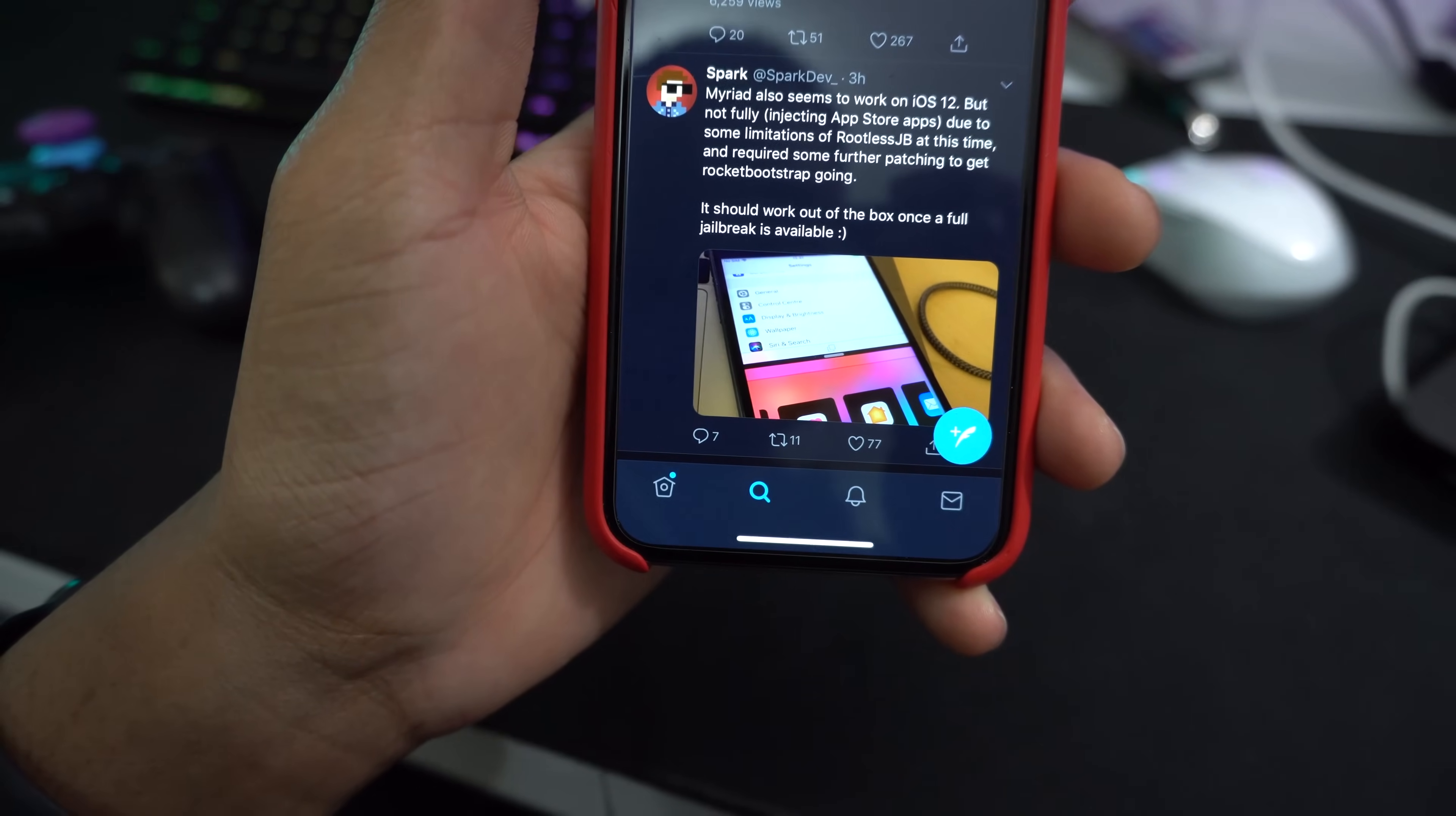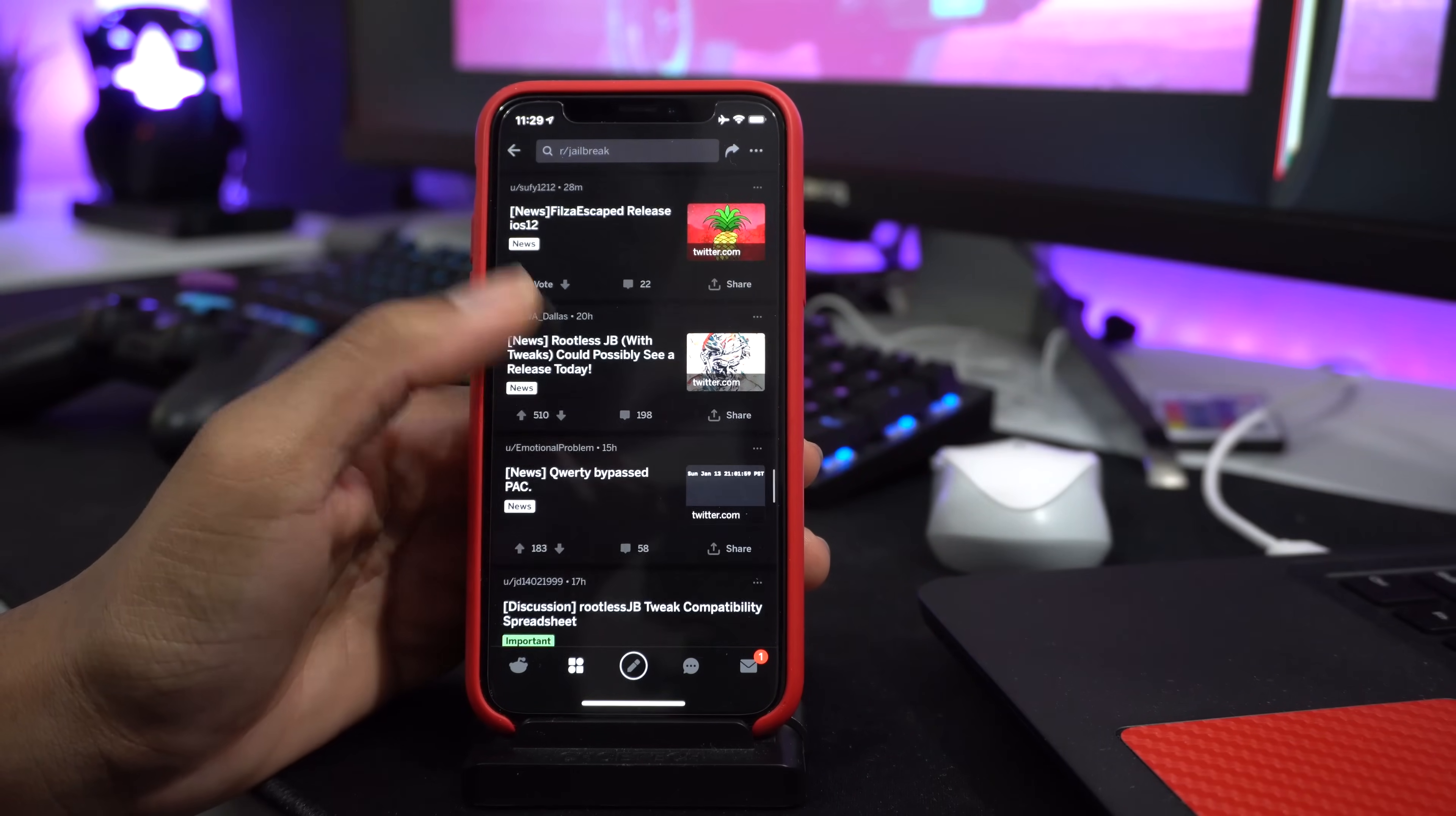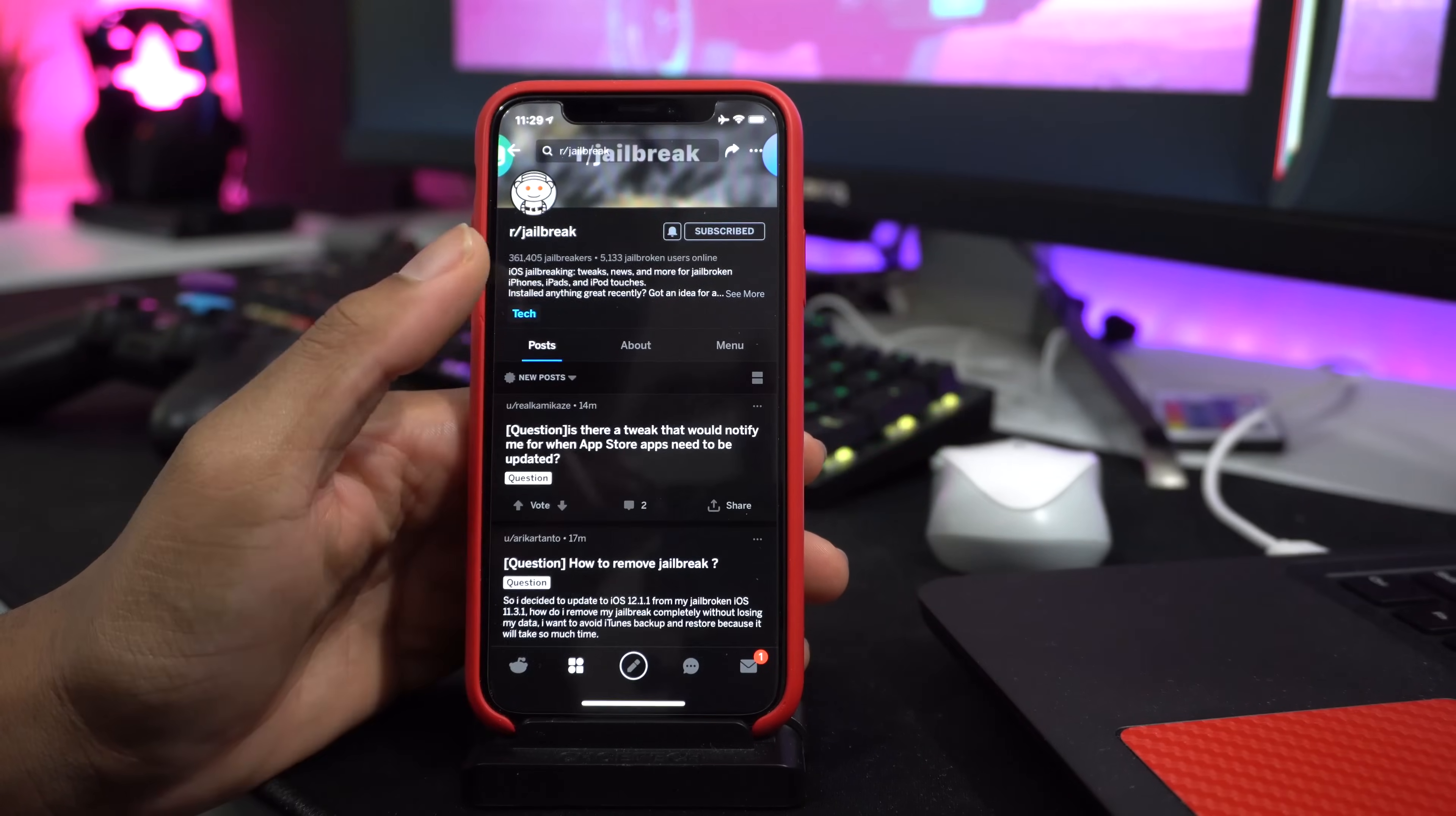If you want to go ahead and download the rootless jailbreak, I'll leave the links down below in the description and a detailed guide on how to do this jailbreak. In the next upcoming days, I'll probably drop a top tweaks video on iOS 12 jailbreak.